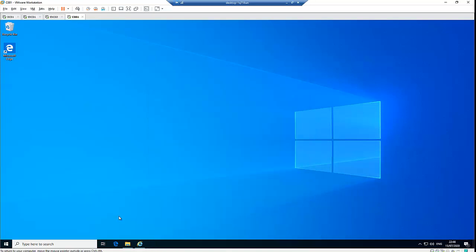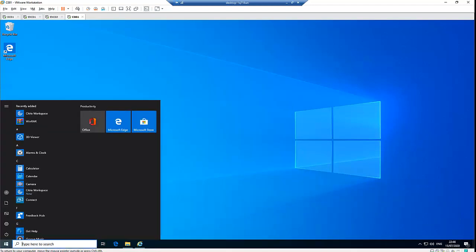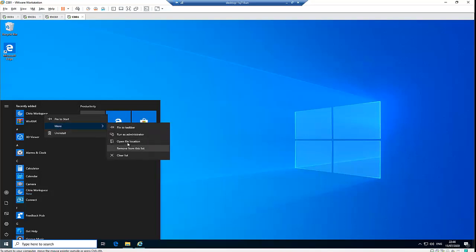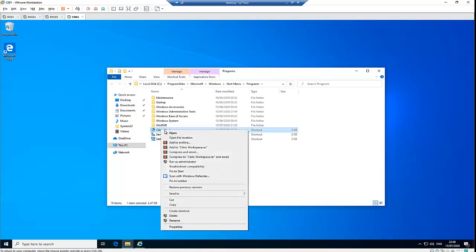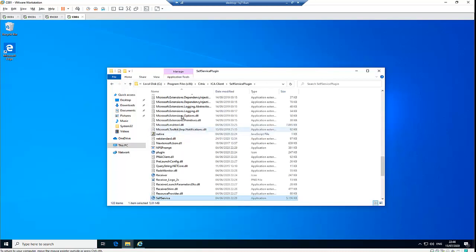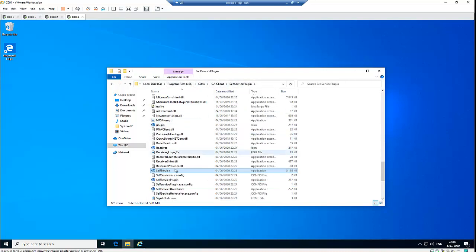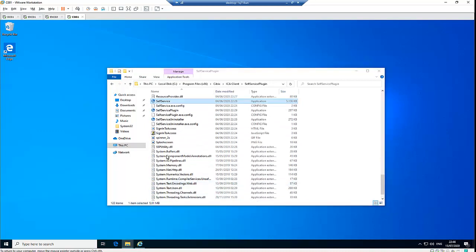Anytime you want to open Citrix, you can go to your Start Menu — you can see Citrix Workspace is listed there. You can right-click on the Citrix Workspace and open the file location to see where Citrix is installed. You can see all the files where Citrix is installed.